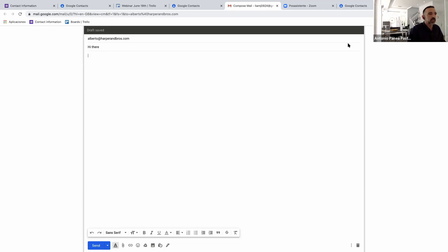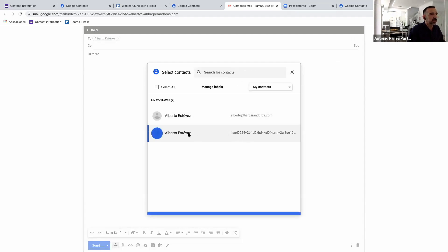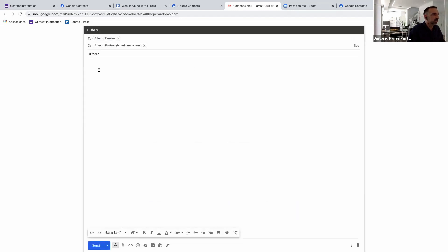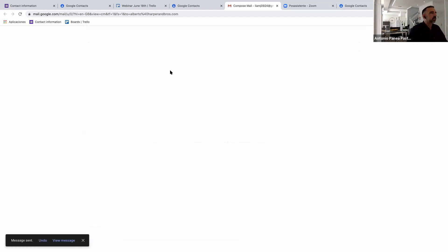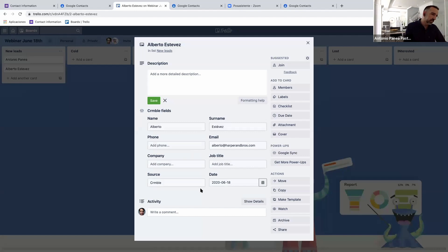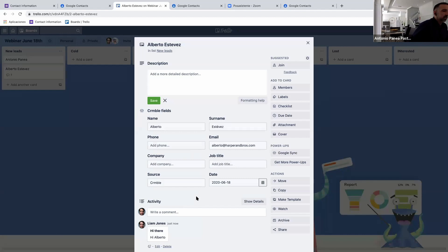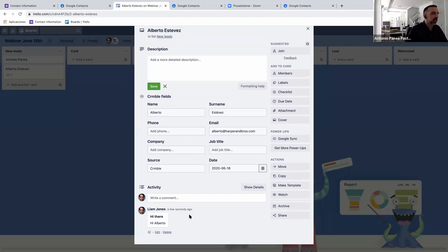You can select that second Trello card email address directly from your contact. After sending the email, jumping back to the card, a copy of the email shows up as a comment on the Trello card. This is a nice way to always have emails accessible in your cards for better follow-up with each contact.